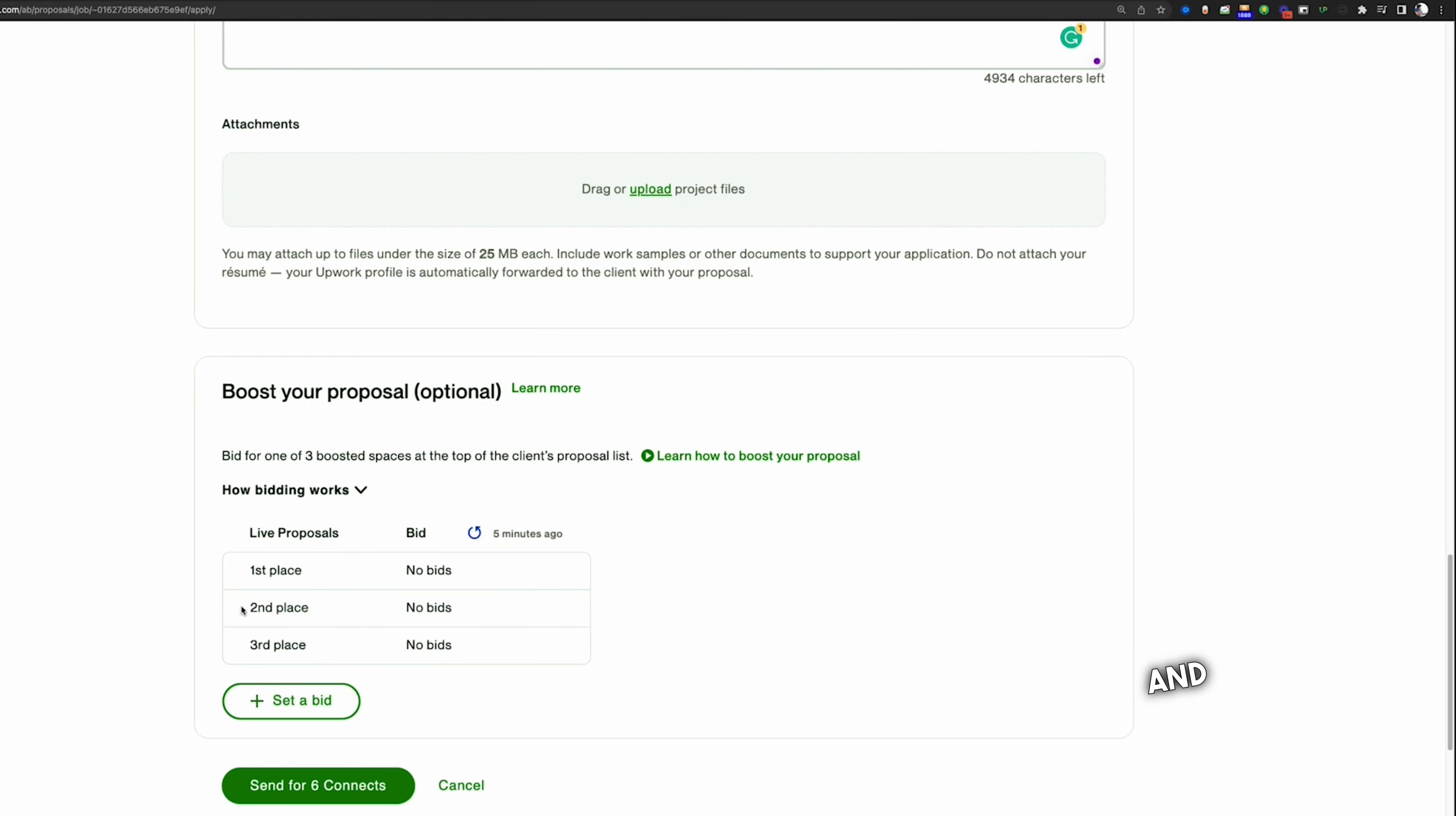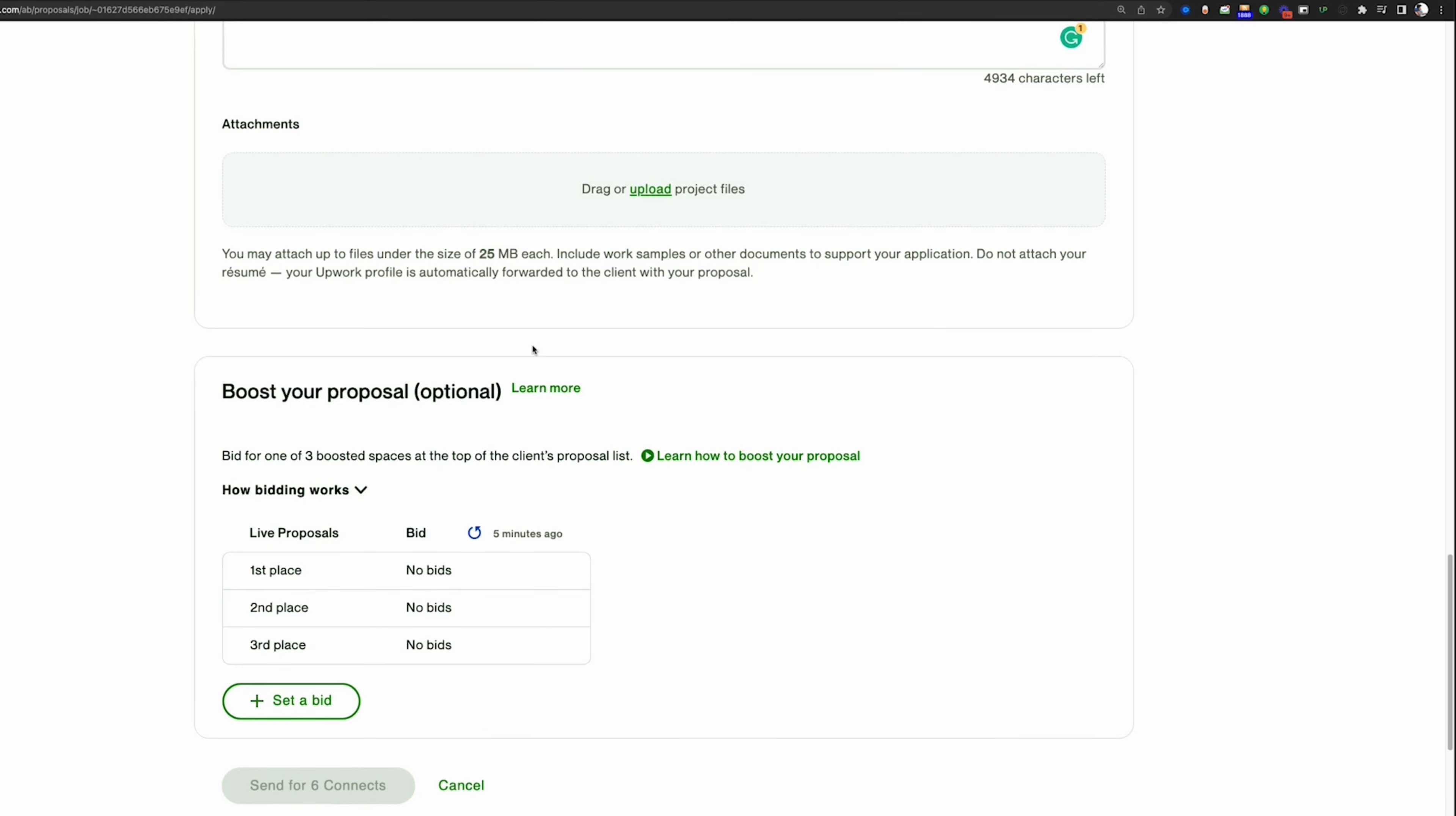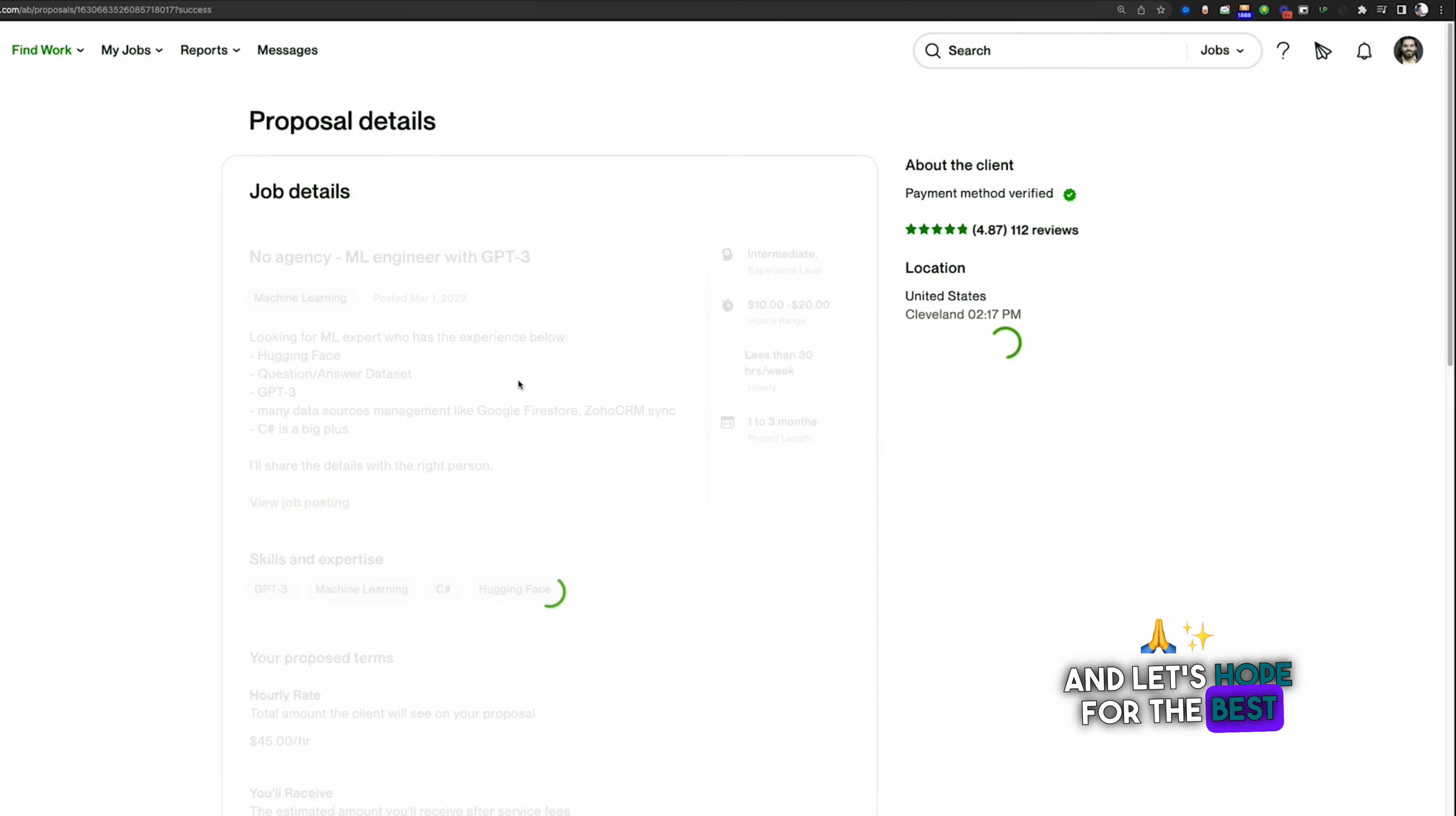Right now there are no applicants, so what I can do is that I can simply send the proposal without even boosting this cover letter. So now let's wait for the client and let's hope for the best.